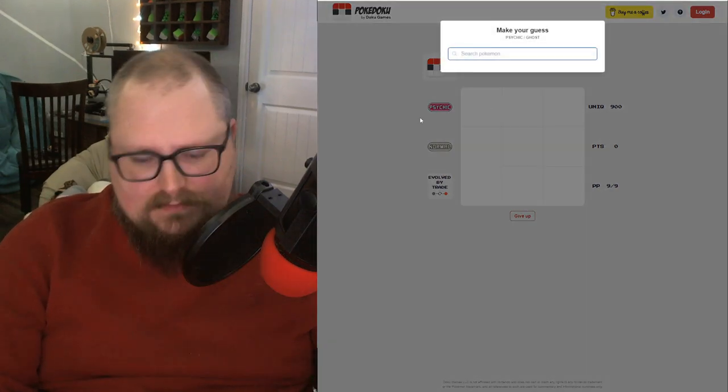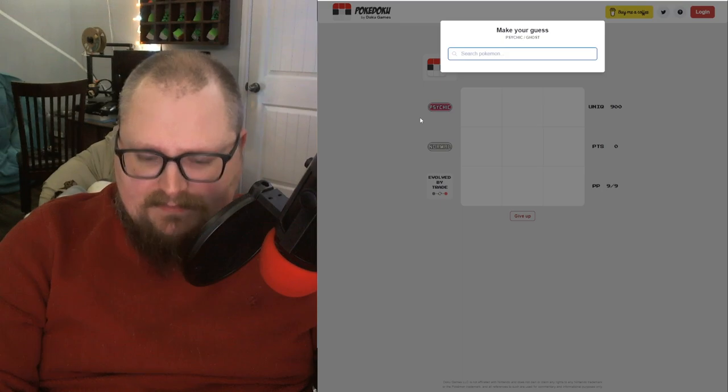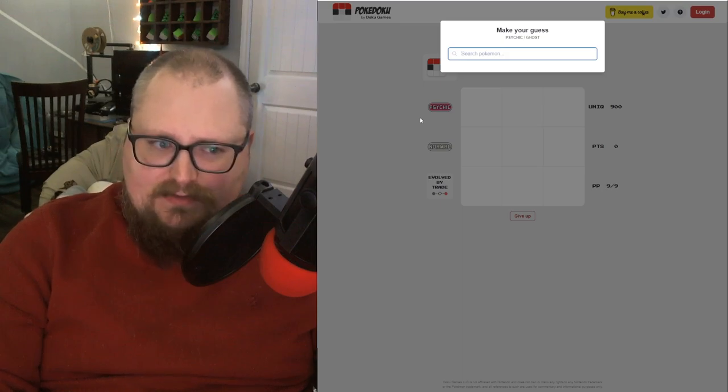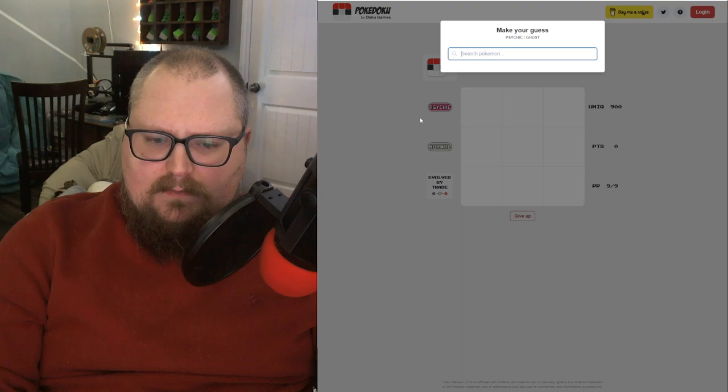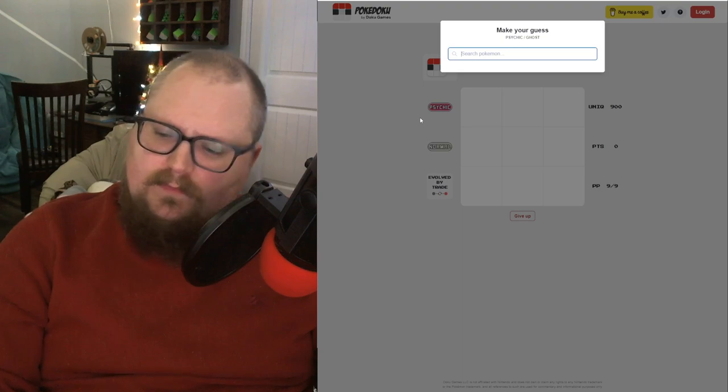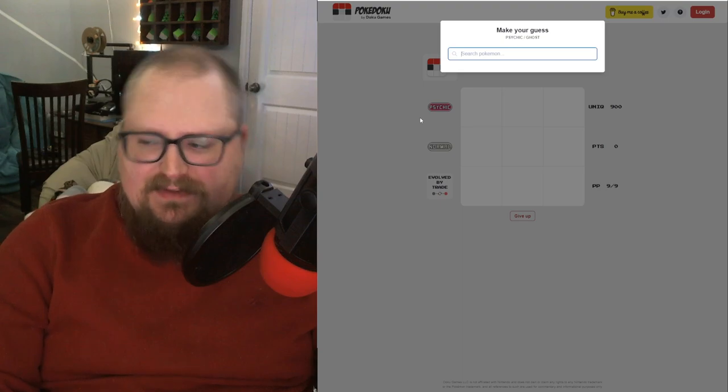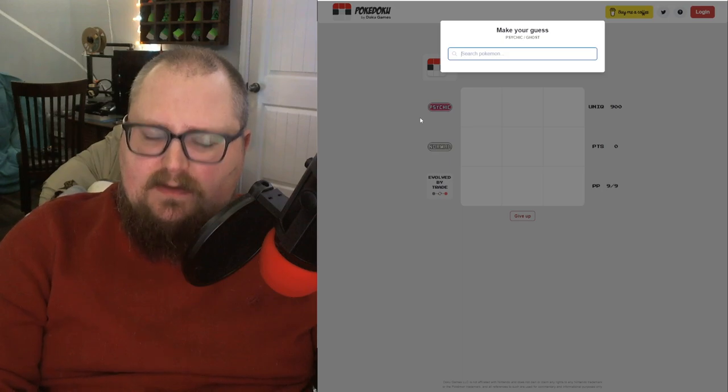Psychic Ghost. This has to be something from a newer gen, because in Generations 1 and 2 the only ghosts are the Gengar line. Reuniclus isn't a ghost type, even though it kind of seems like it could be. Psychic Ghost, that's actually kind of a tough one.